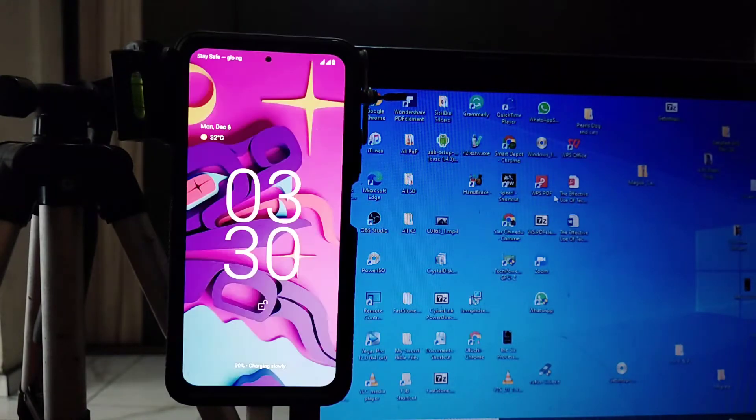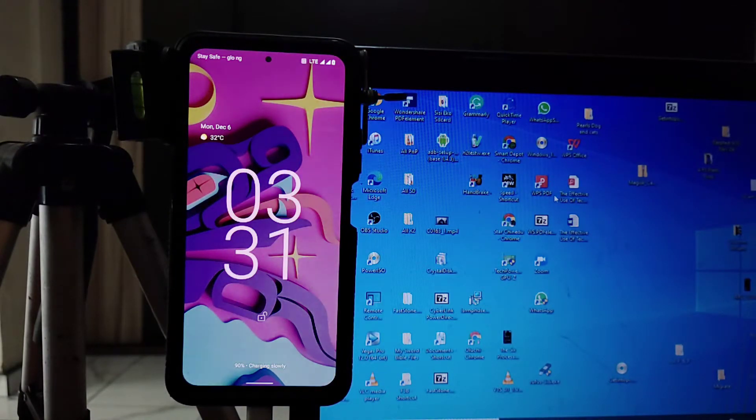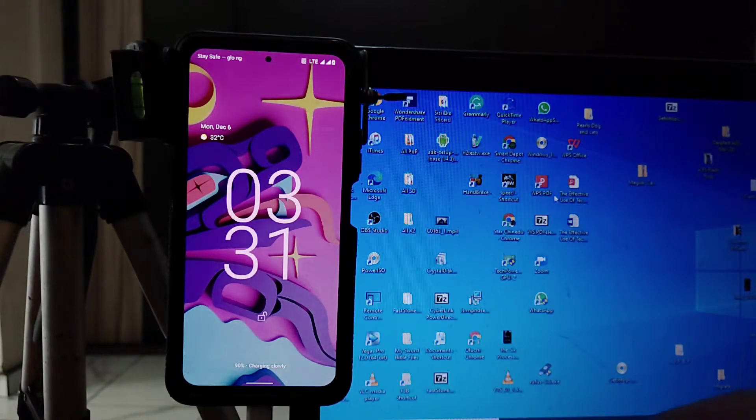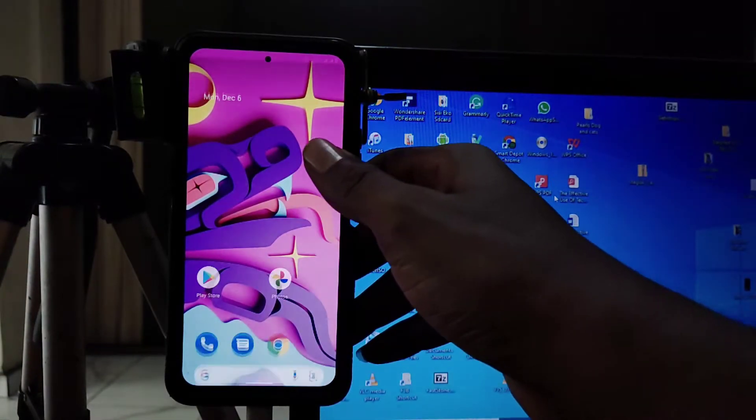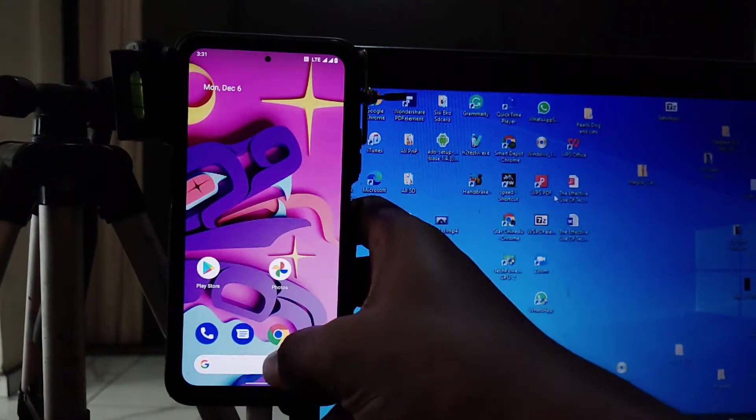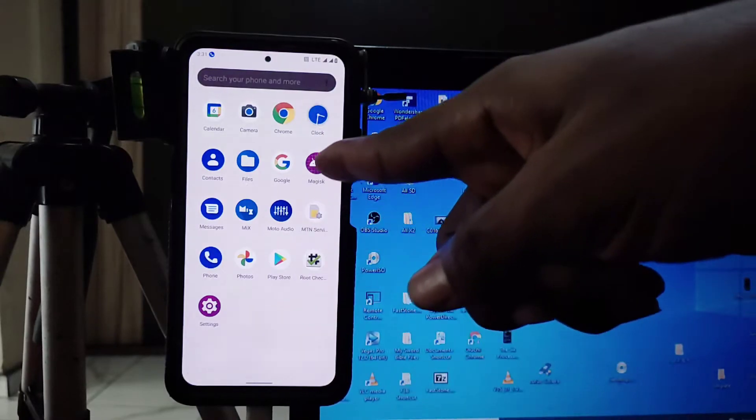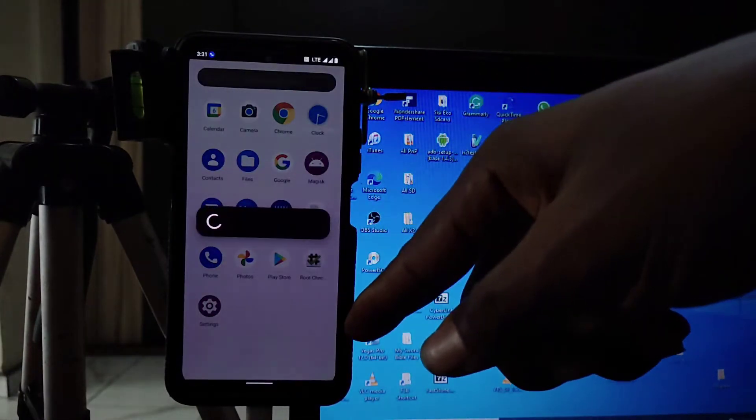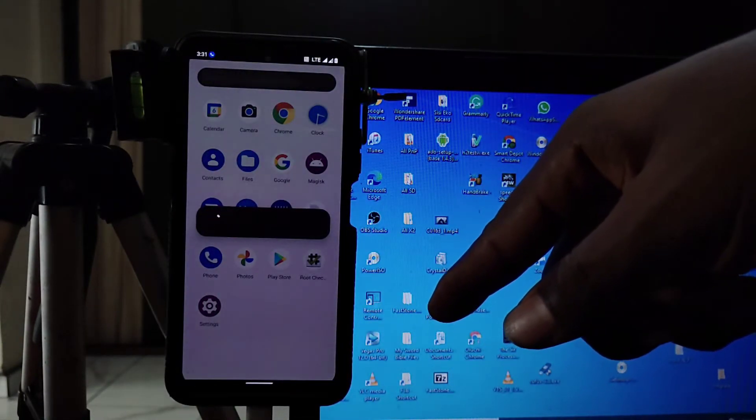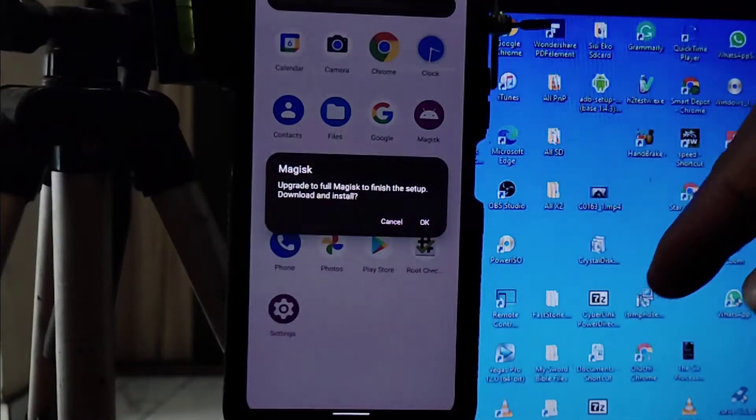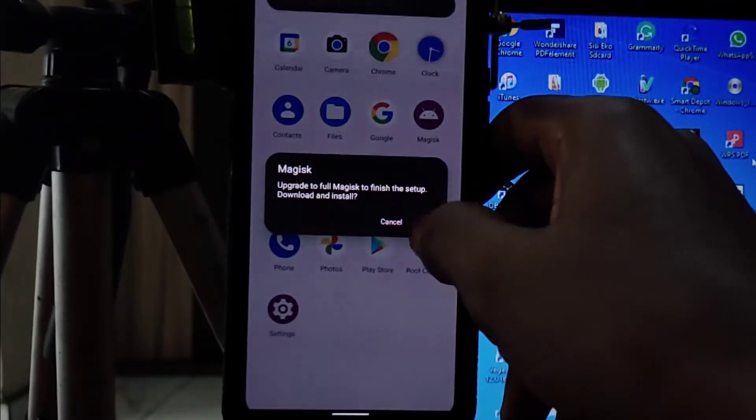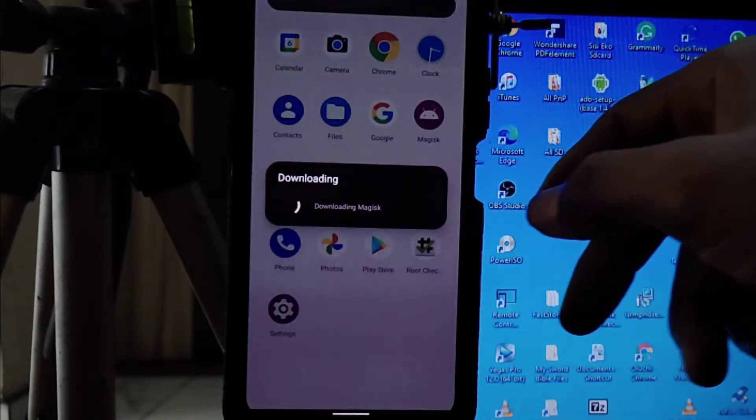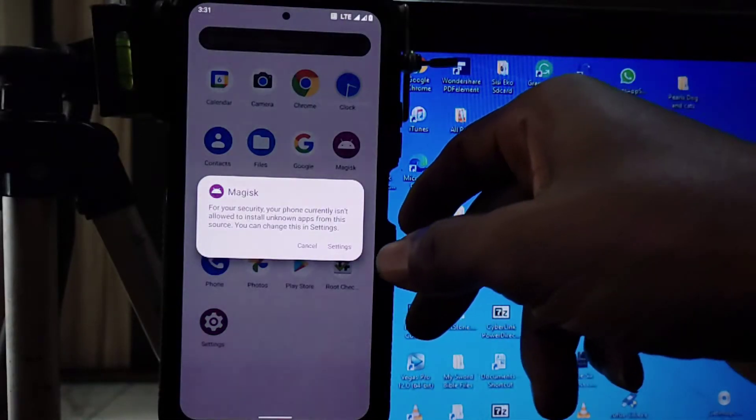So now that we have rooted our Android phone, what you have to do on Magisk is we're going to actually make Magisk fully upgraded. After installing Magisk right now, it will ask you to download the latest app, which is called the Magisk Manager app that you use to install modules and do a lot of stuff.